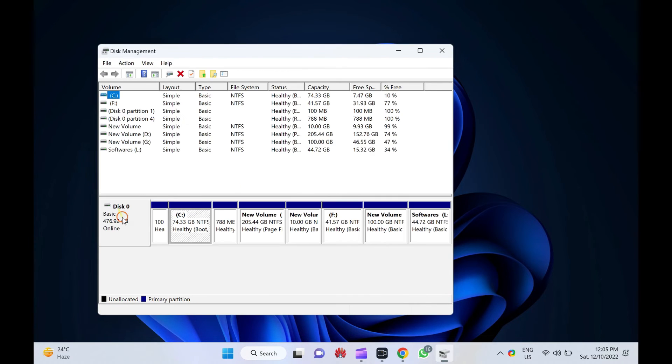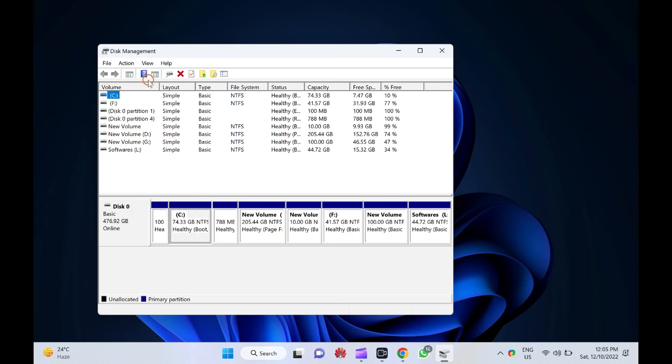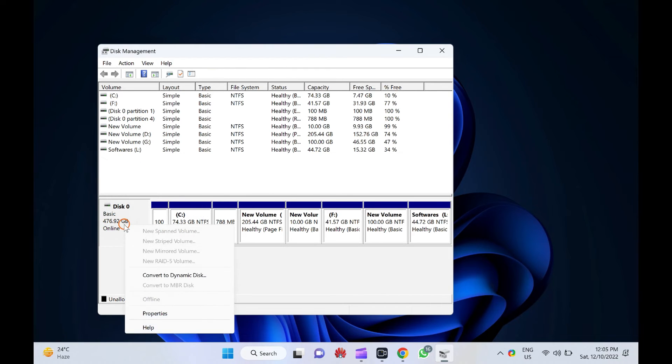In the Disk Management window, right-click on the SSD name. Here, select Properties.